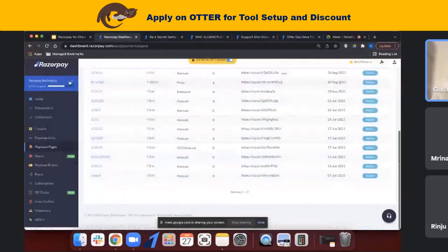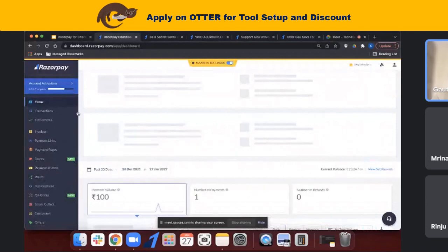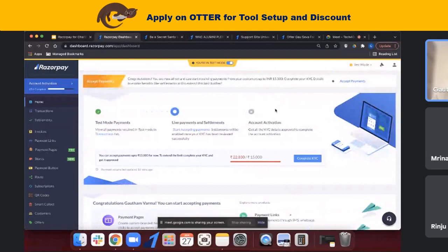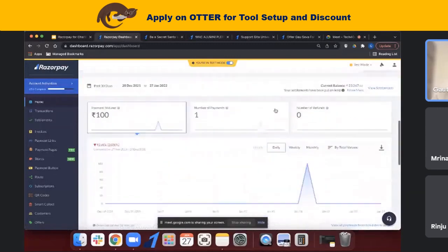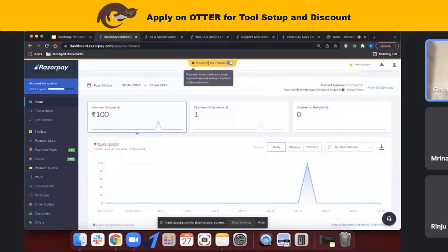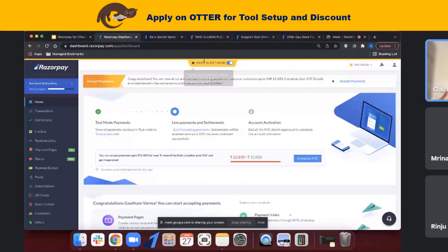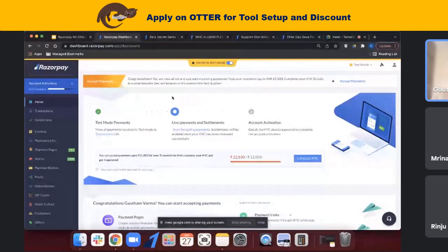This is my Razorpay dashboard. I'm going to take you through how to create a payment page on Razorpay. I'm currently on test mode, so no real money is involved — it's a dummy page I'm creating right now. You can create a page in test mode or live mode depending on your comfort level. I suggest starting with test mode and then going into live mode.